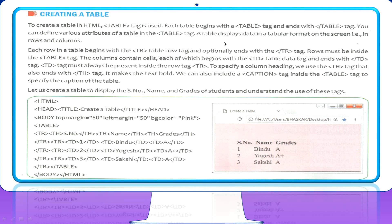A table displays data in tabular form on the screen — that is, in rows and columns. Each row in the table begins with the tr tag. TR stands for Table Row. The closing tr tag is optional, but recommended.